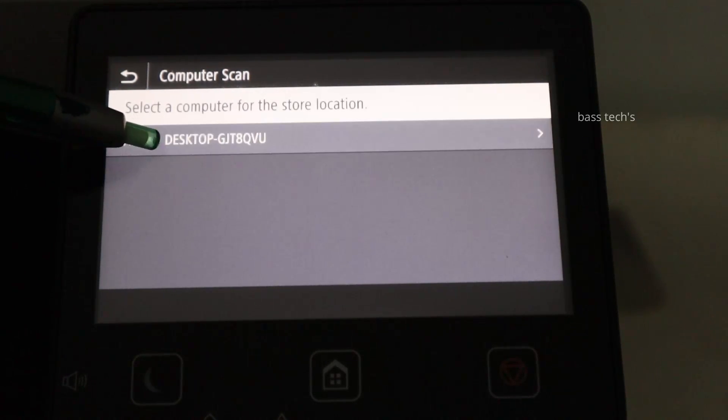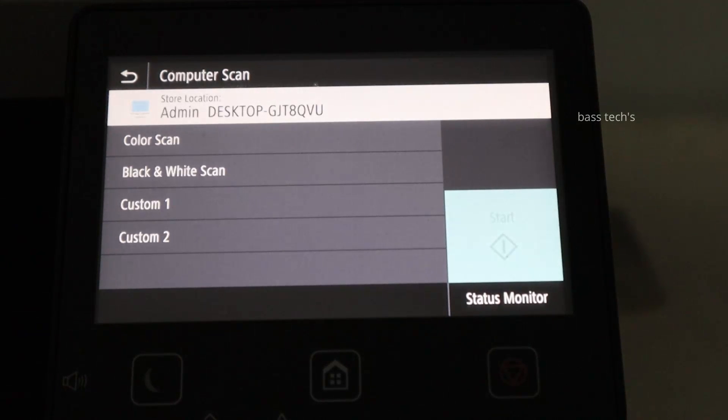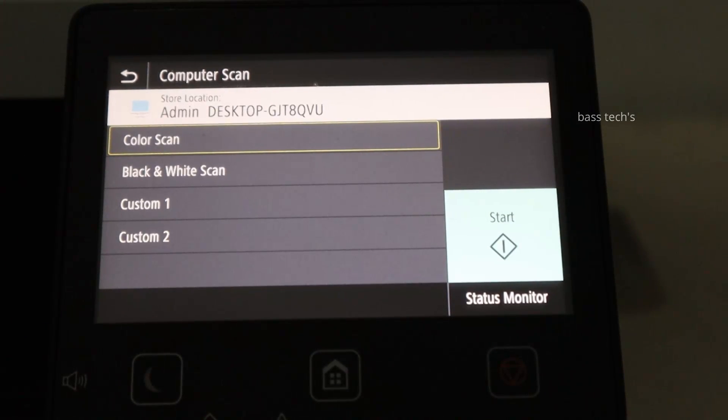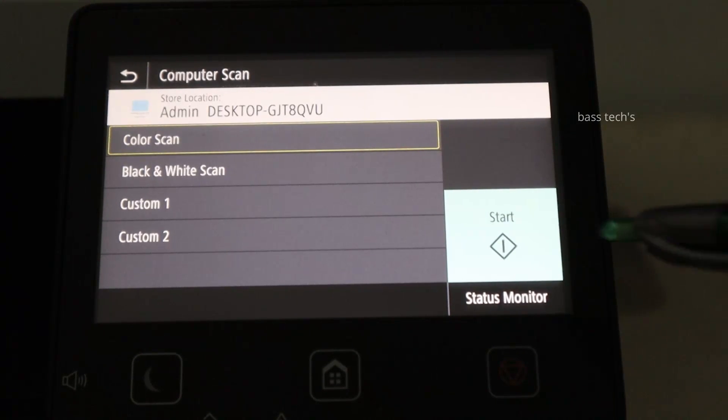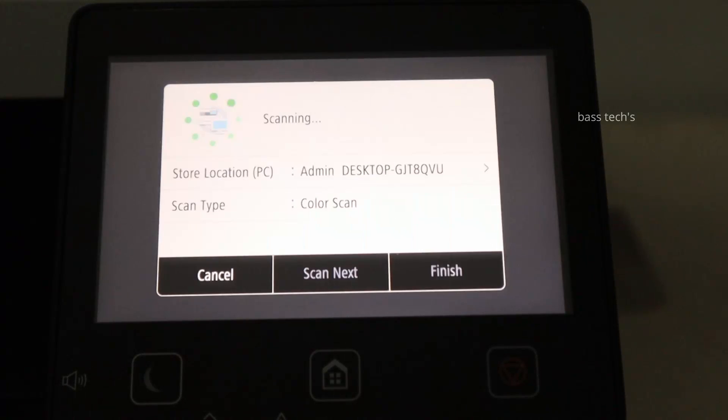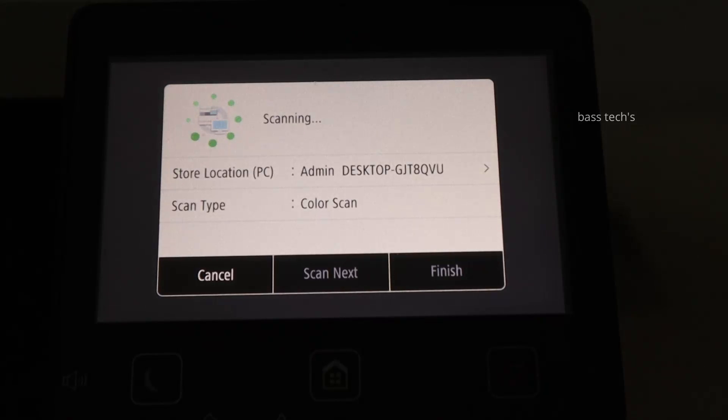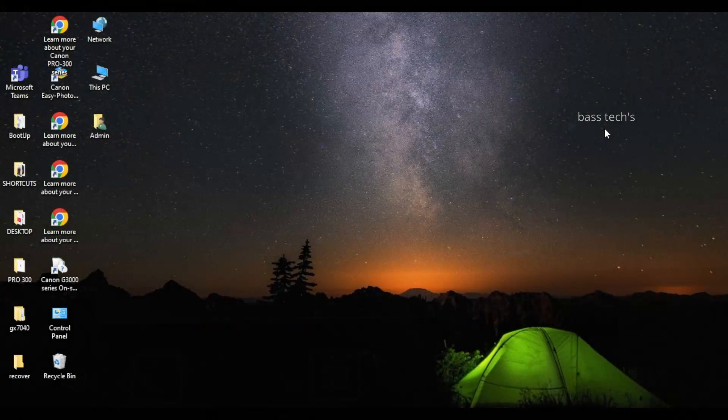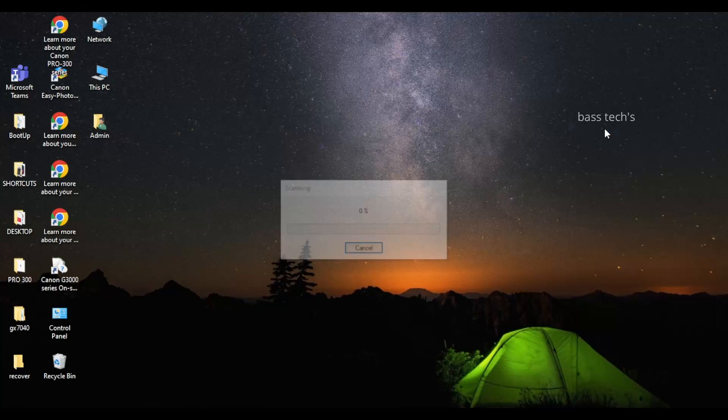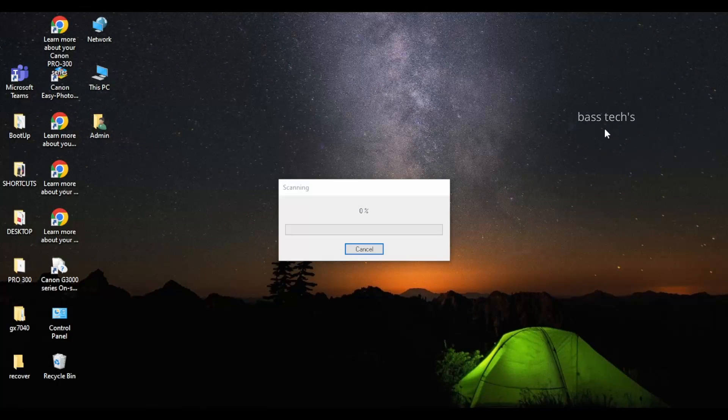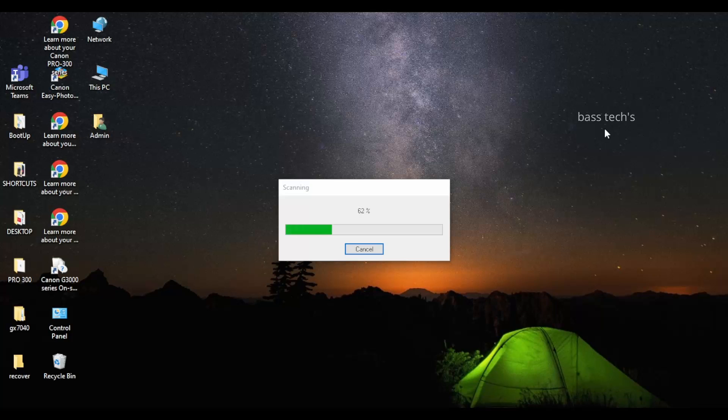Select which mode you want. This time I'll go with color, just start. So the MFP scanner will start the scan function, and at the same time you will get a pop-up from your connected computer where you are pushing it.